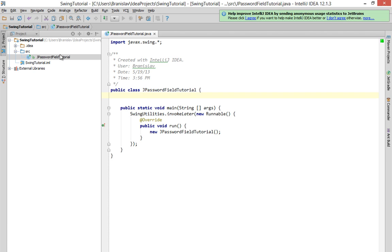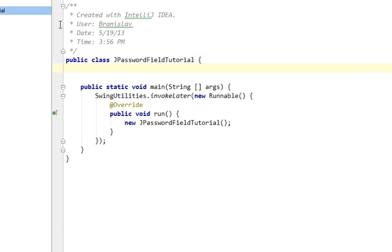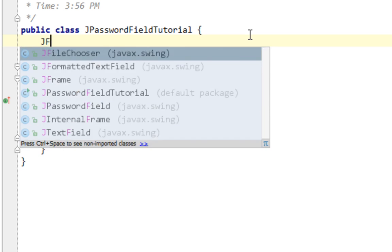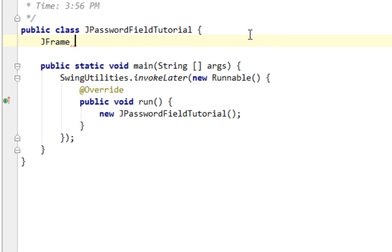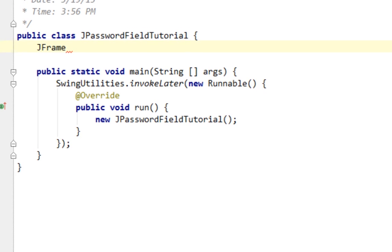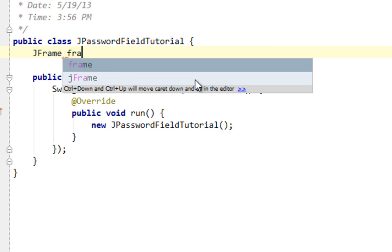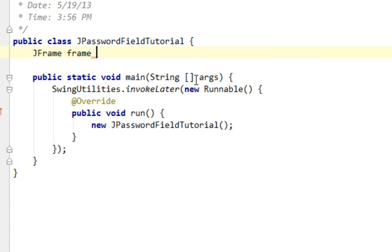I already created my new class called JPasswordFieldTutorial and now I'll start with coding. As a top level container I'll create a JFrame. I'm also checking this new version of IntelliJ IDEA and I must state that guys from JetBrains are doing their job very good. You should try it too.